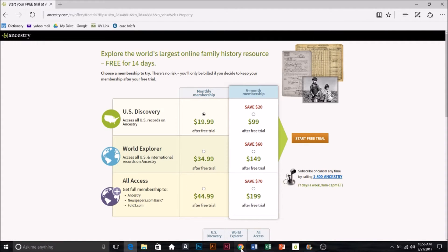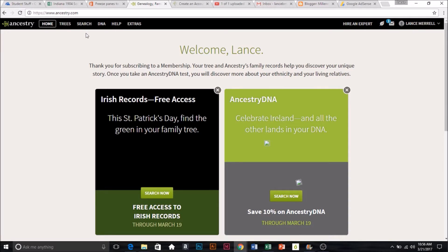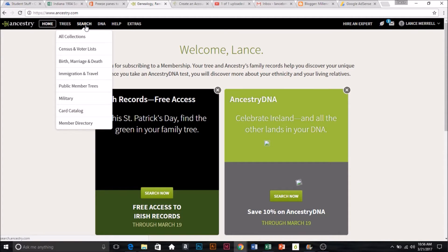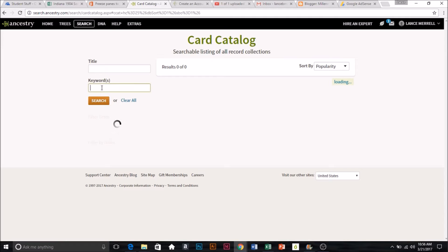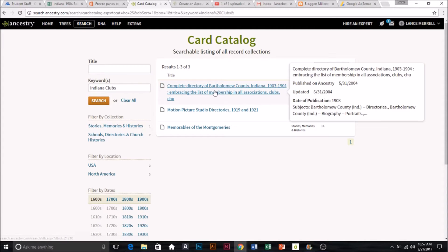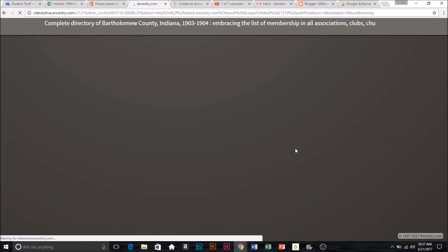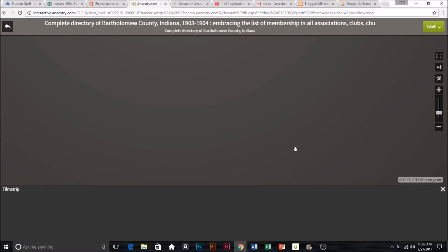Once you're logged in — I'm actually logged in in this other browser — how you get to the directory we're going to be working from is you come down here to card catalog. What we're going to be searching for in the keywords is Indiana Clubs. This is going to bring up the results, and the one we want is the complete directory of Bartholomew County. We'll go ahead and click on that, and it'll bring us to this — it has a bunch of images of the directory.